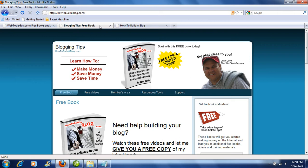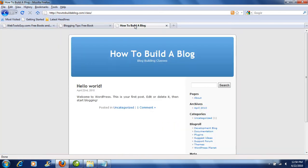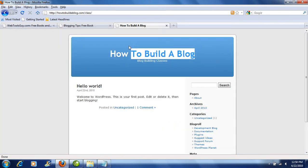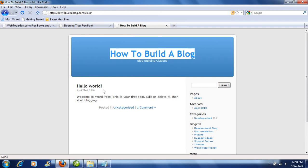The reason is because most blogs when you get done building them are going to look like this. You're going to have the header, and most tellingly you're going to have articles on the left-hand side. This is a standard WordPress blog once you get done building it.